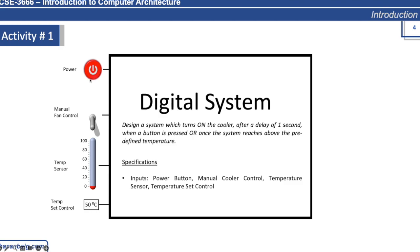It should look like this - it has a power button, a manual control toggle switch to forcefully turn on the cooling, the temperature sensor which sends the environmental temperature, and then you have a temperature set control.